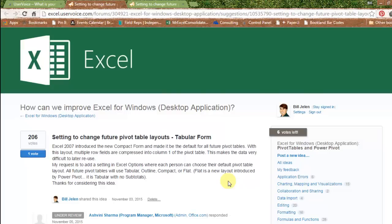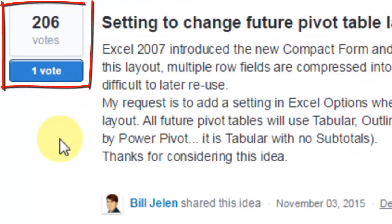The idea is, you have an idea for Excel. You come out to Excel for Windows, the desktop application, type up your idea, and then, you start to tell your friends, and co-workers, and other people who use Excel about your idea, and they can vote.